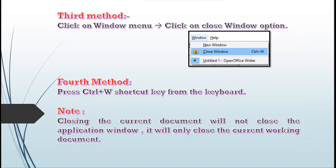All four methods — are they clear? Please raise your thumb to give feedback.